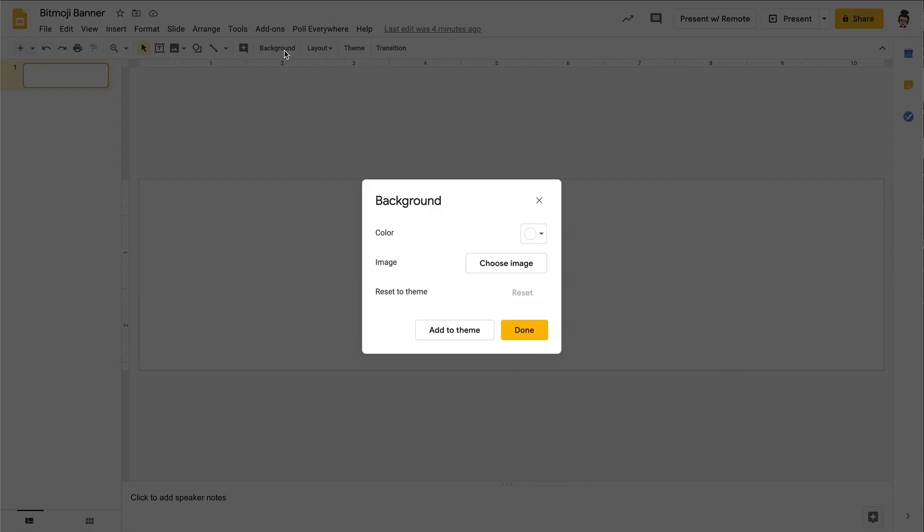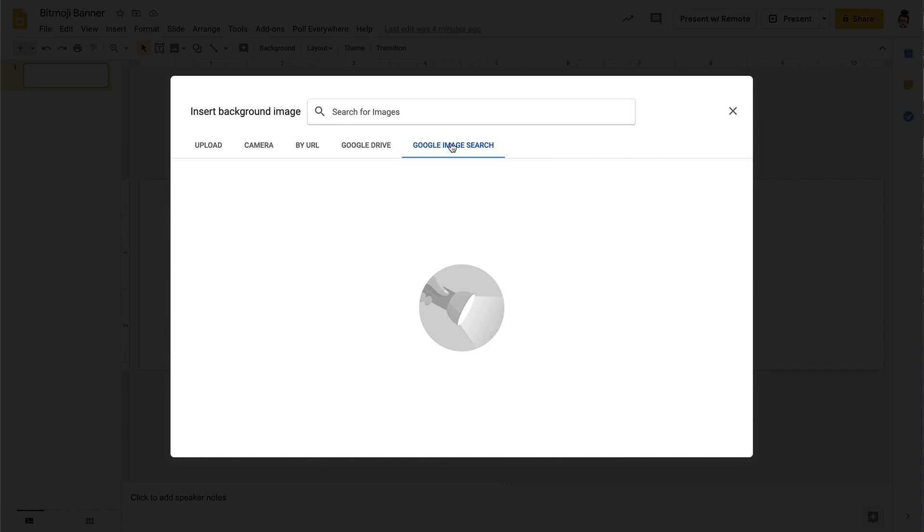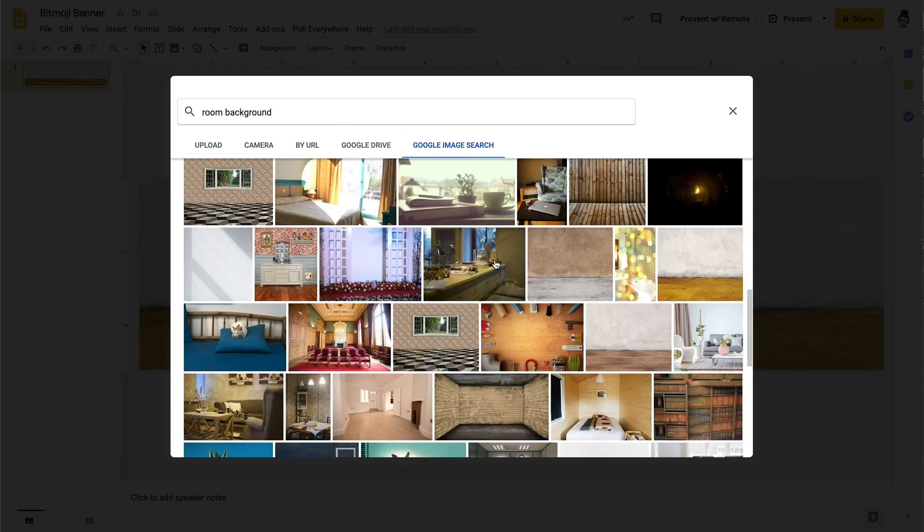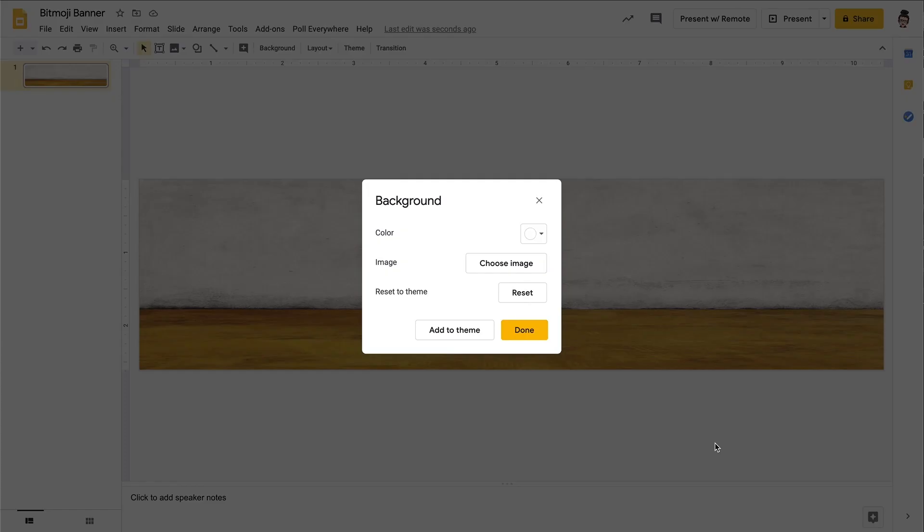Alright, now we're going to go ahead and add a background to this Google Slide. And we're going to do a Google image search. And so that will allow us to search right directly from Google Slides. And we're going to search here for room background. We're going to take a look at some of the options, choose one and then insert.